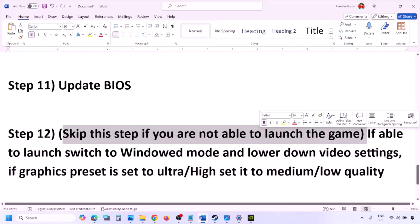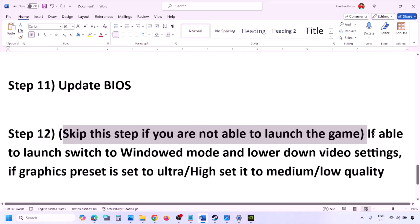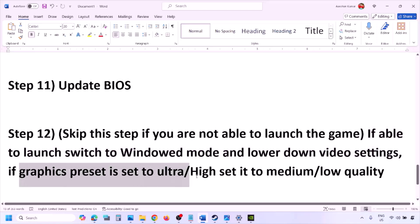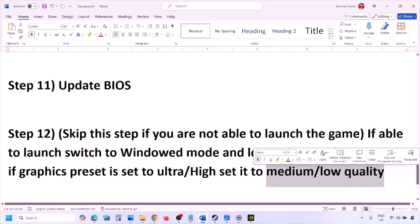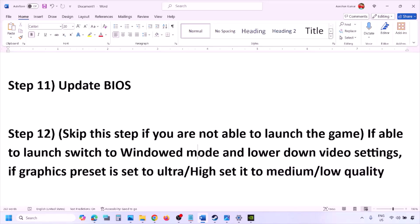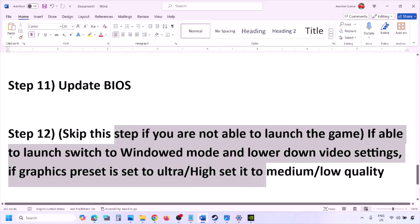You can skip this step if you are not able to launch the game. If you are able to launch the game, switch to window mode and lower the video settings — if the graphics preset is set to Ultra or High, set it to Medium or Low. You can also try turning V-Sync off or on, and try making other changes in the graphics settings to lower them, then check.